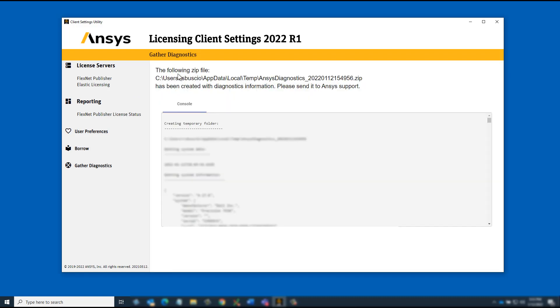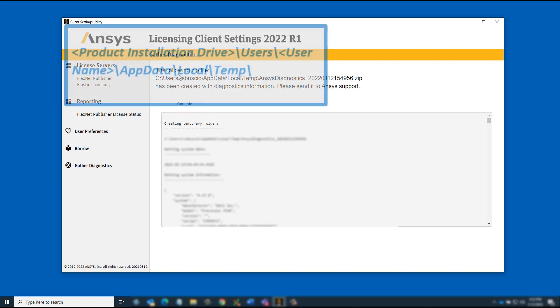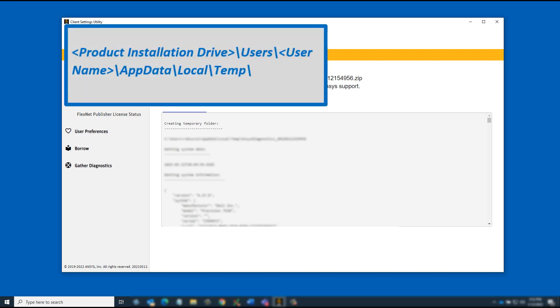Additionally, a compressed file containing this data is saved to the product installation drive under the Users, User Name, App Data, Local, Temp Directory.